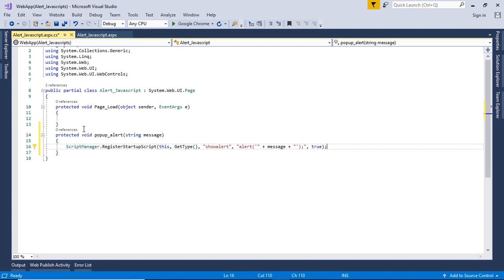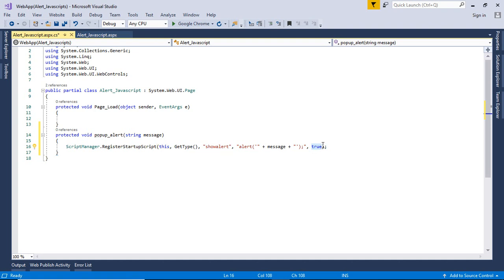In this we have passed current class object this, then current type that is GetType. Then within double quotes we have used show alert which will call alert function and then a JavaScript code that is alert function. And we have concatenated the message that will be passed or displayed in the alert box. Then true. True represents the last argument that the alert box will be called. Use ctrl s to save it.